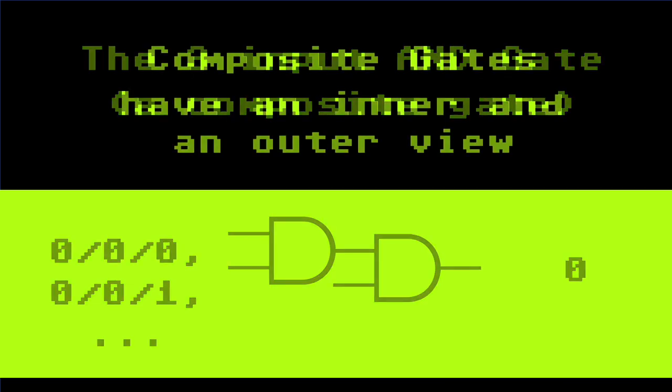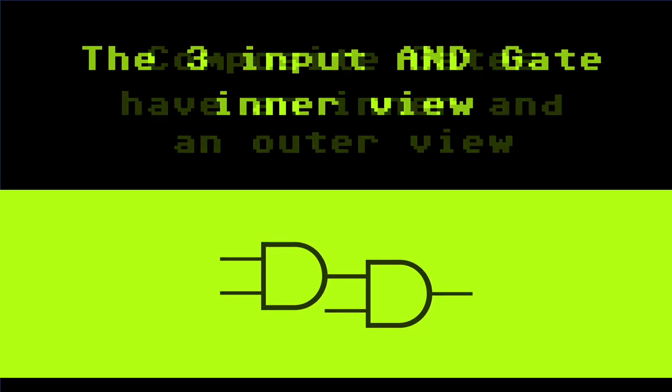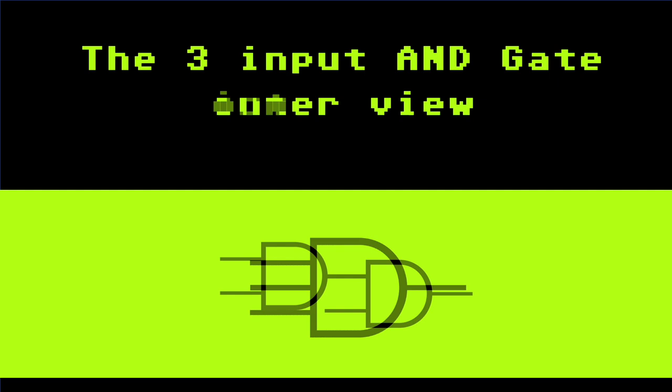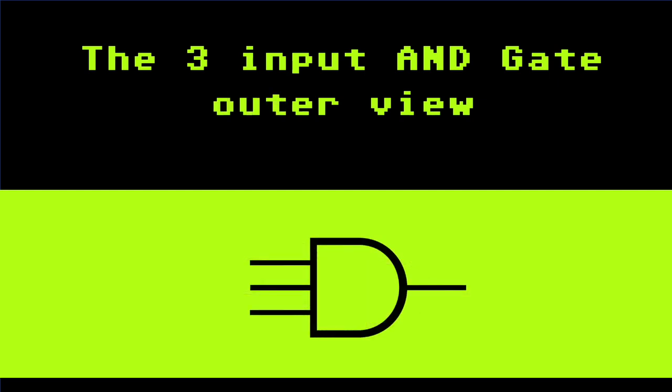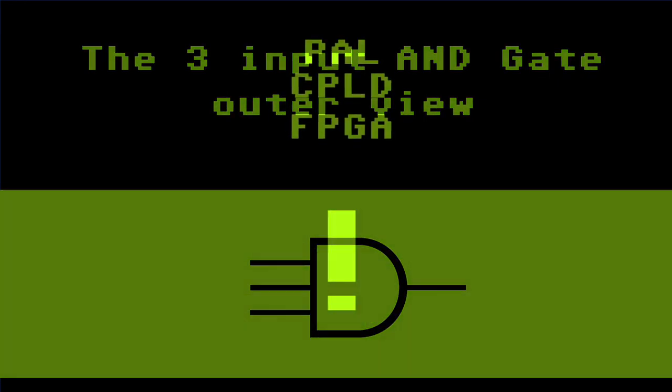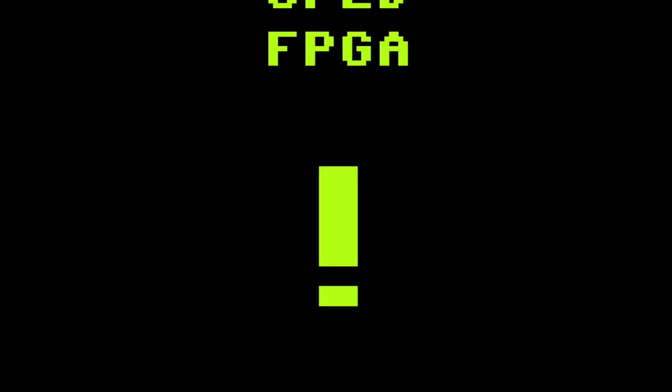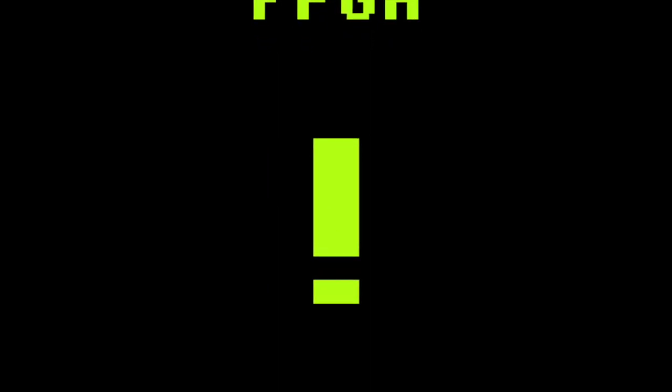Any composite logic gate can be viewed from two different perspectives: the inner and the outer. The inner perspective are the different chained together logic gates that make up the composite gate, while the external view just shows the number of inputs and outputs. That brings us to PALs, CPLDs and FPGAs.